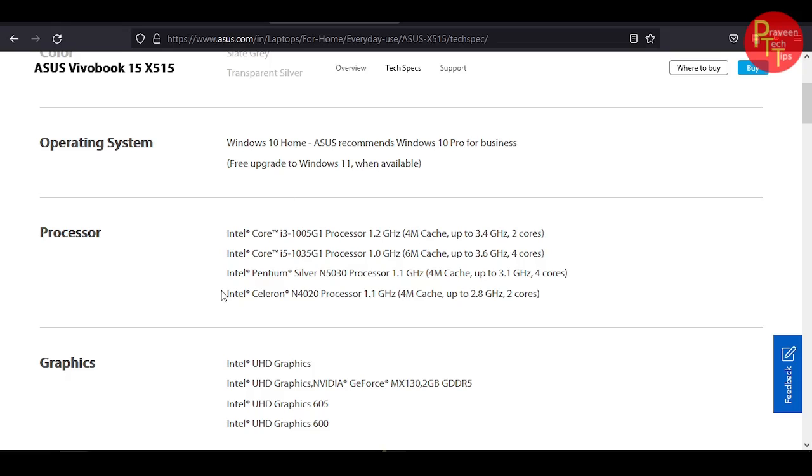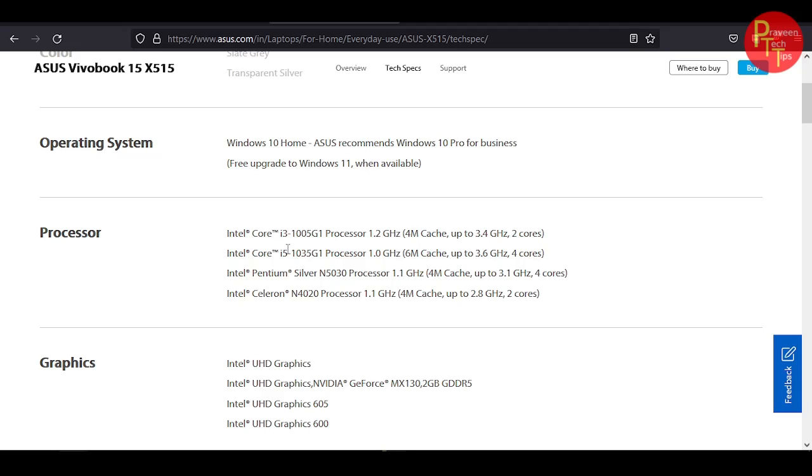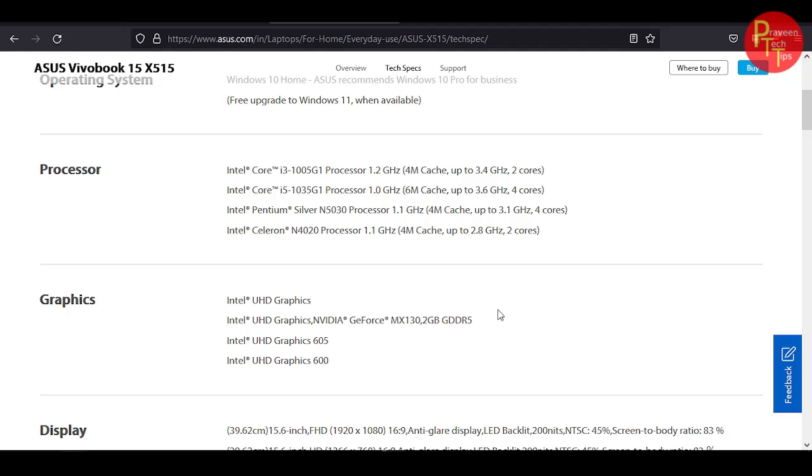If you have any differences in the processor, i3, i5, Pentium and Celeron variants are available. Three variants are released. The graphics used in the i5 variant, you can get Nvidia graphics. The i3, Pentium and Celeron variant use Intel graphics.